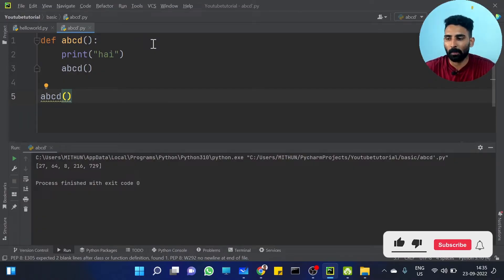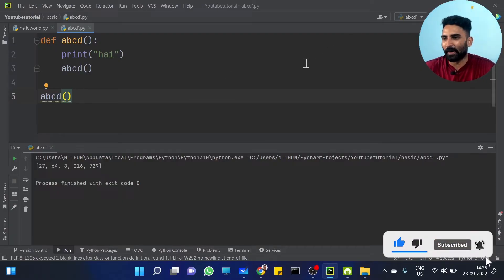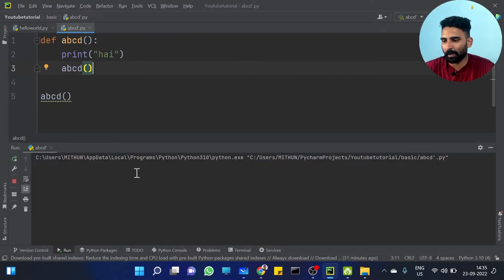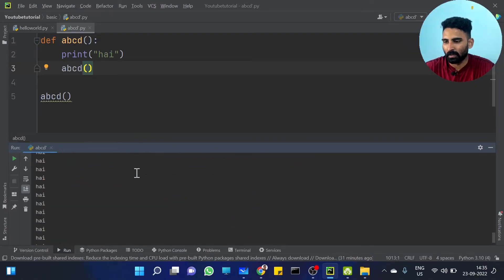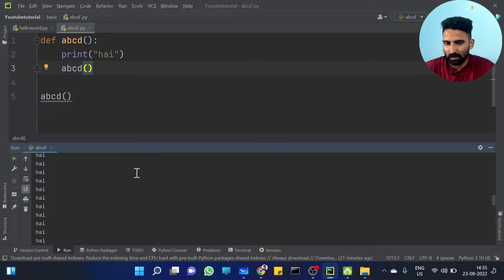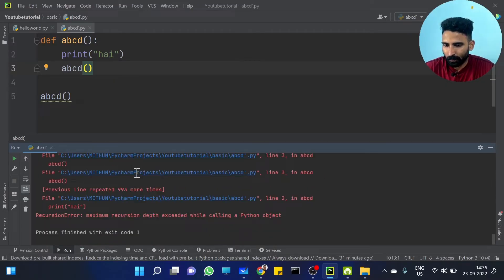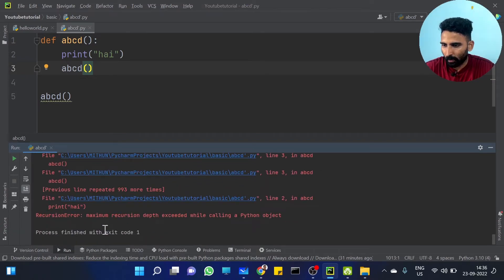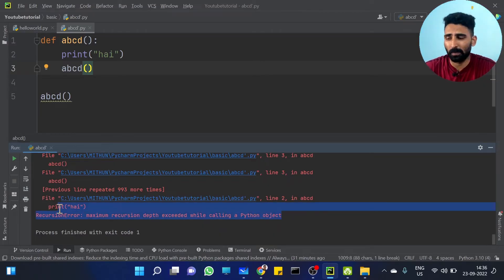Let's run it. See — it prints 'Hi' repeatedly: hi, hi, hi, hi. It keeps printing. When we aren't limiting it, it runs about 1000 times.